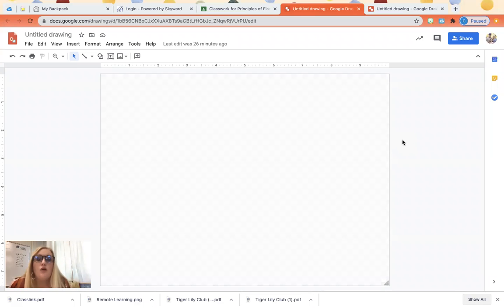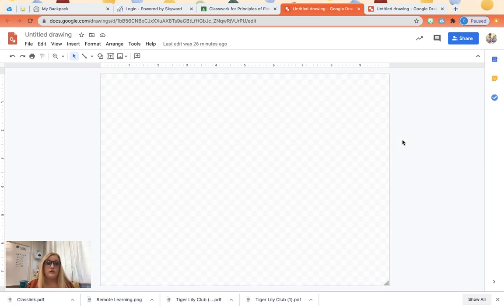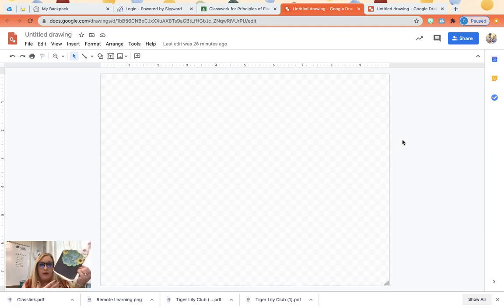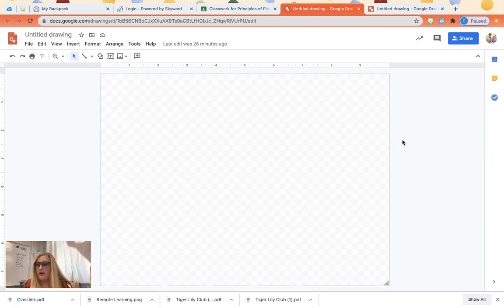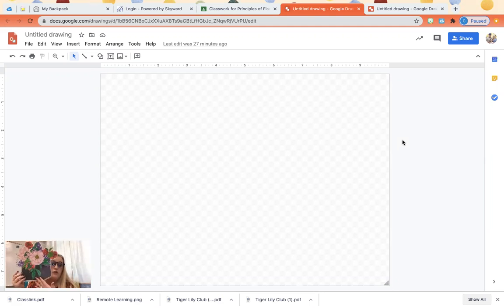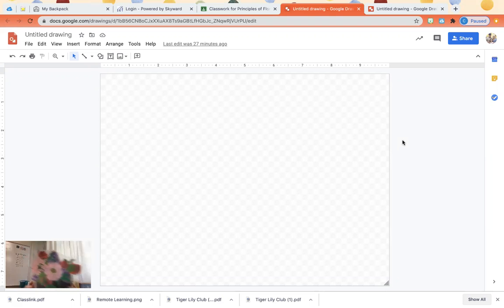Okay guys, so you are going to have an assignment for the history of floral design. In class everyone is cutting out little flowers so they're gonna make an arrangement that looks like this. Well you're not here so we have to do something in place of that. So you are going to make your own arrangement but it's gonna be virtually.